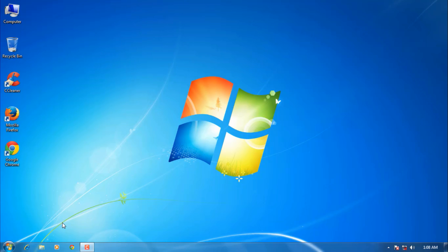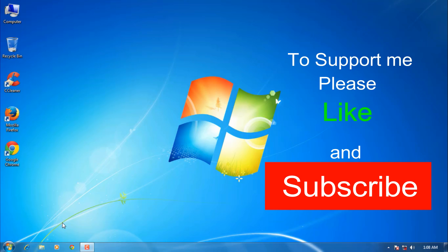Please like and subscribe to my channel to support me and to get new videos updated. Thank you for watching.